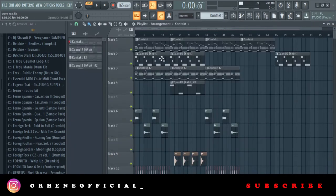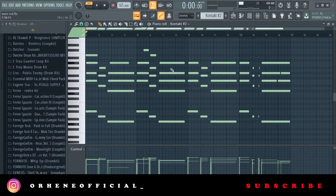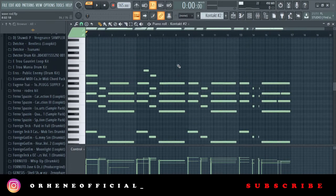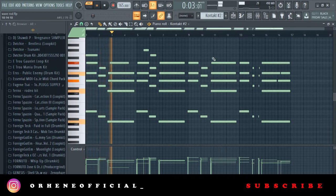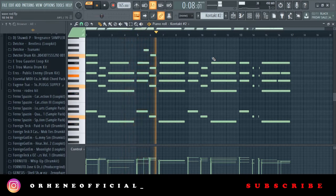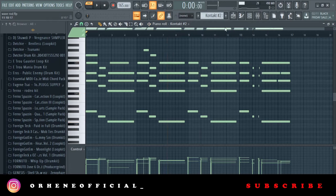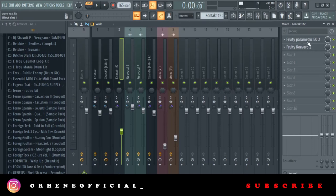The next thing is the roots. I just copied the main melody and took out the top notes, then laid it underneath the piano. I also added the same effects as the piano.